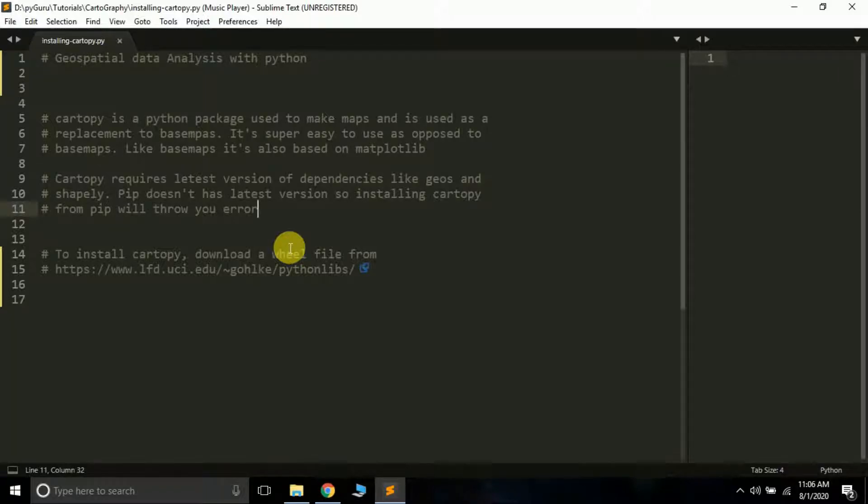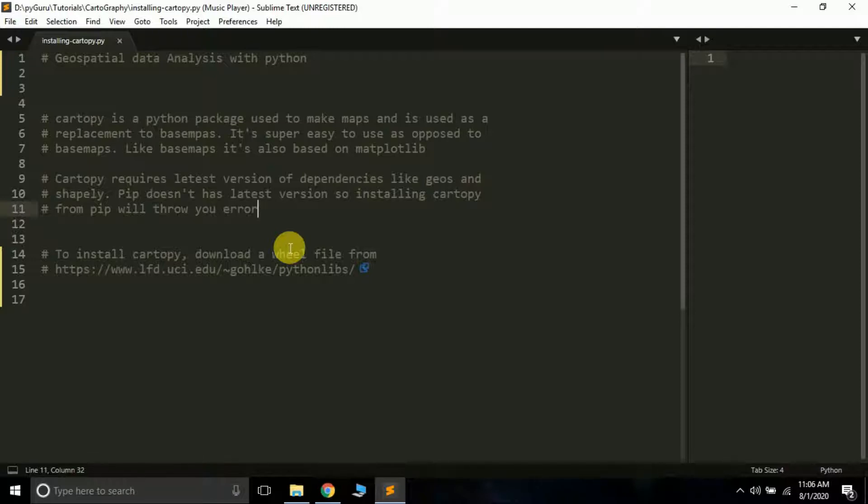In the first tutorial we'll be learning how to install cartopy. Cartopy is one of the easiest libraries that you can use to create high quality maps in Python. Before using it we have to learn how to install it.